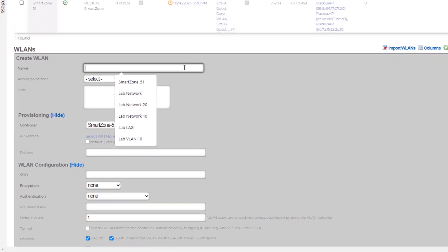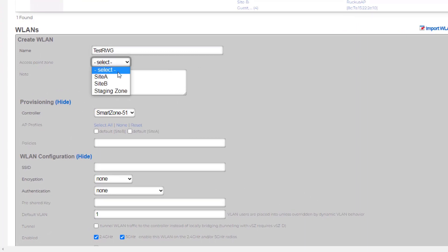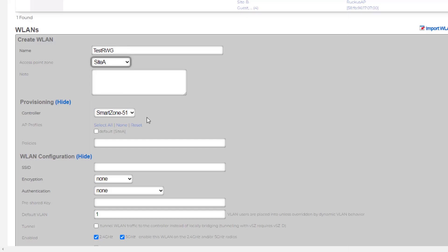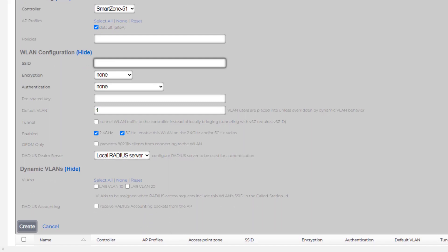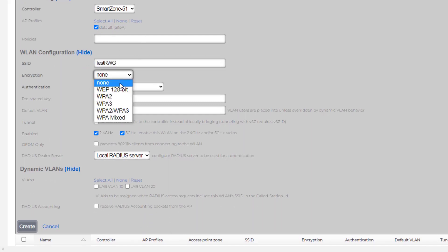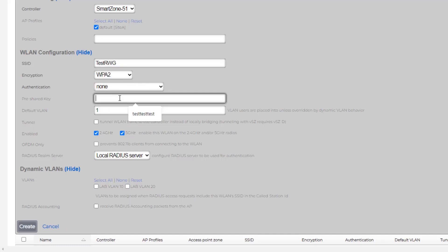I clicked create new and we'll call it test RWG. We'll select the access point zone. Let's say we want this for site A and the controller is already selected. It will show the site A AP profile, which is going to be default. We'll select that. We can then specify the SSID. I'm going to make them both the same, and then we can take a look at our encryption types. Again, we can do no encryption type, 128-bit WEP, WPA2, WPA3, WPA2 slash 3, or WPA mix. I'm going to go ahead and just choose WPA2, and we'll do that test, test, test, pre-shared key again.